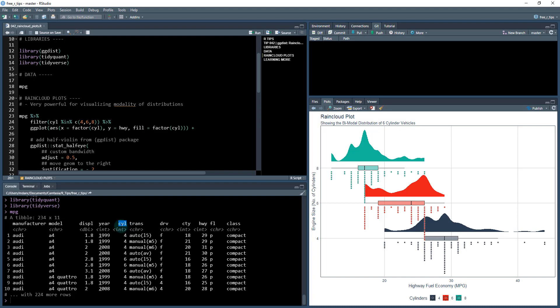The MPG dataset contains the manufacturer model and highway and city fuel economy. We'll primarily be focusing on the highway fuel economy when we make this visualization. We're going to be analyzing attributes like the engine size, the number of cylinders in the vehicle. You can see there's four, six, and eight.